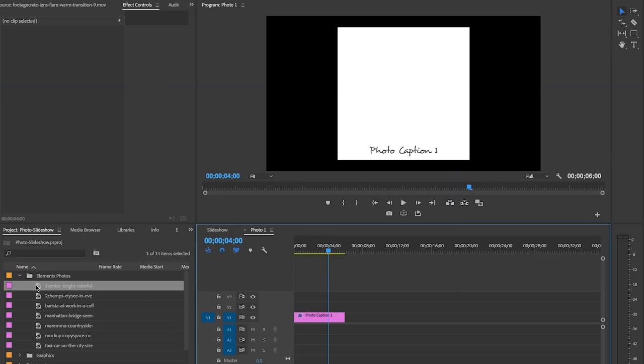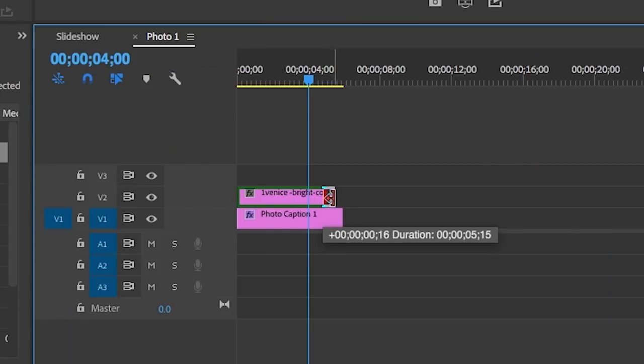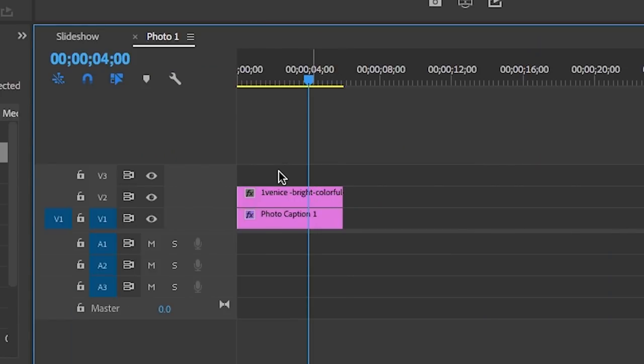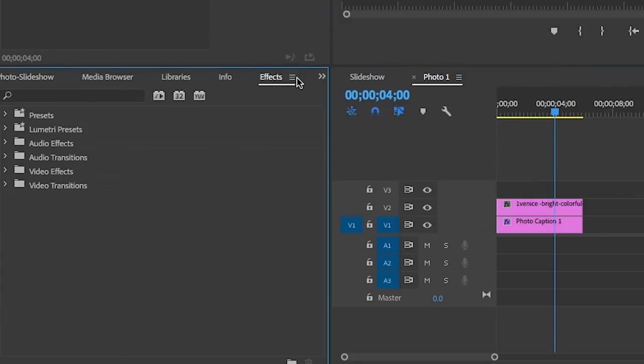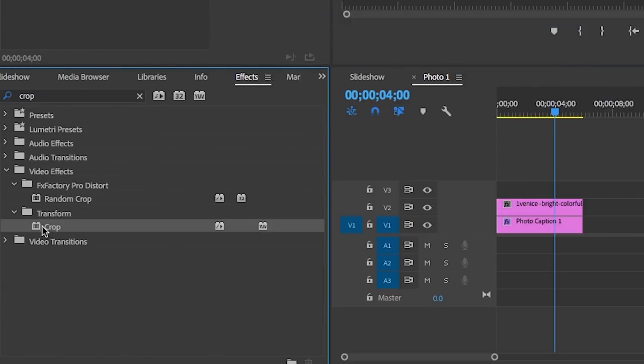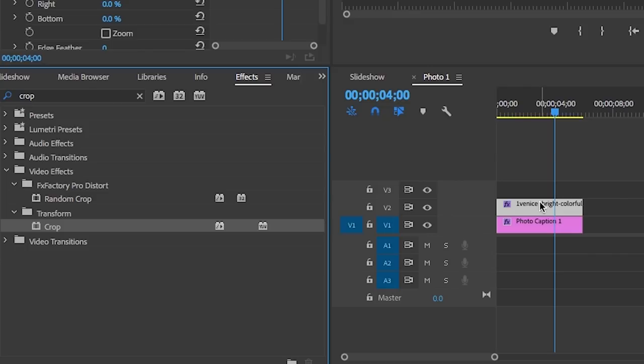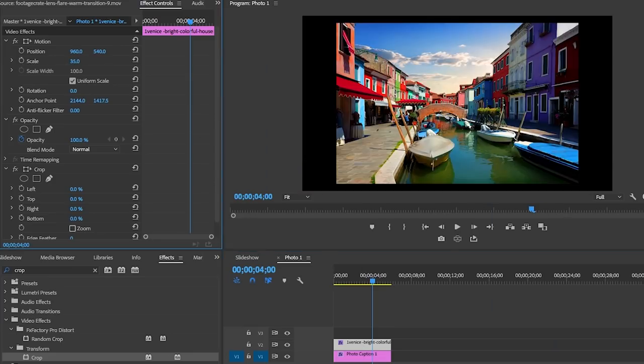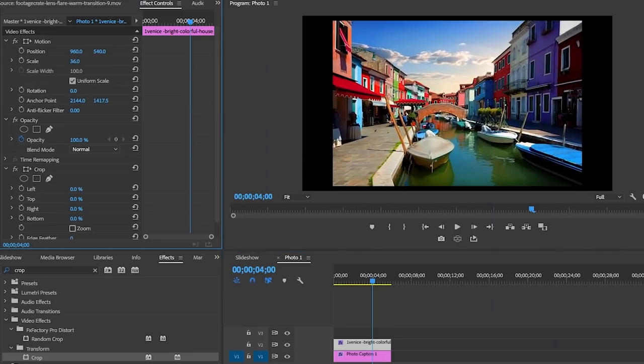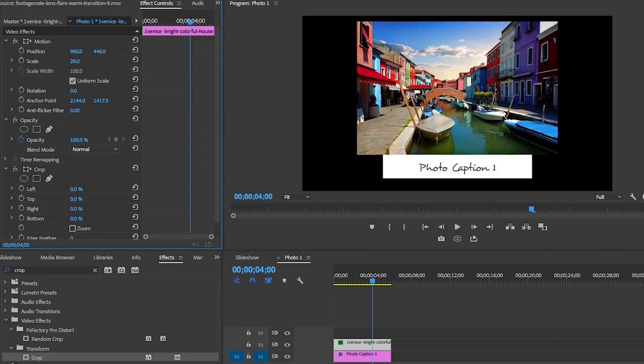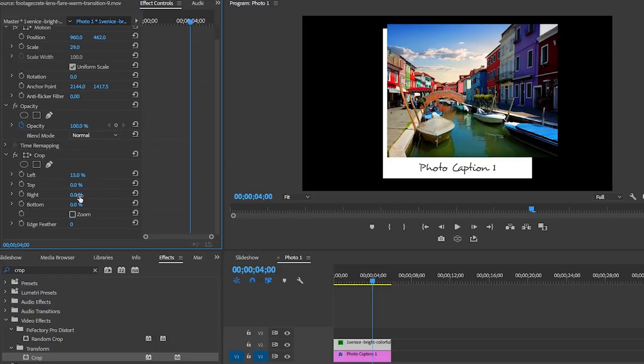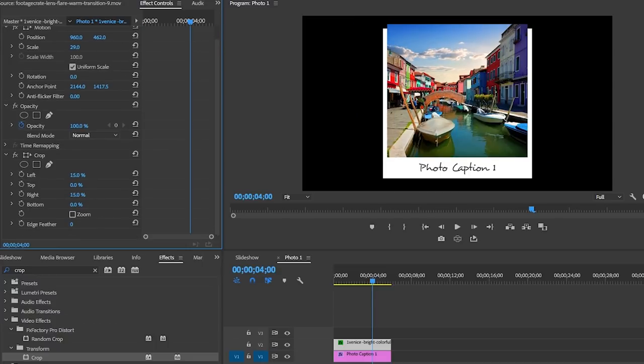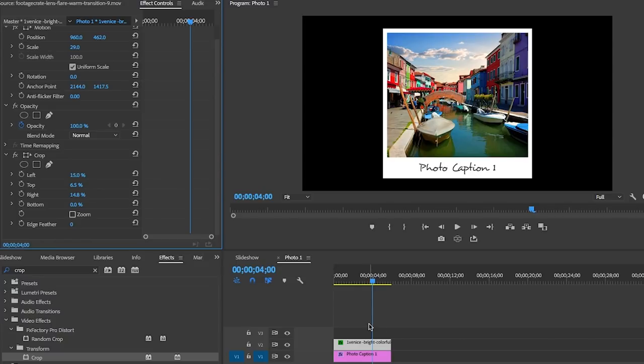Now drag the same photo we dropped into the previous sequence into this photo one sequence on top. Let's make the layer the same length as the graphic layer below. Then go to effects and search for crop and drag and drop it onto the photo clip. Now from effect controls you can position and scale the image into the frame as you like, and then using the crop tools just below that you can crop the top, the left, the right, or even the bottom of this image until it fits within our polaroid frame.